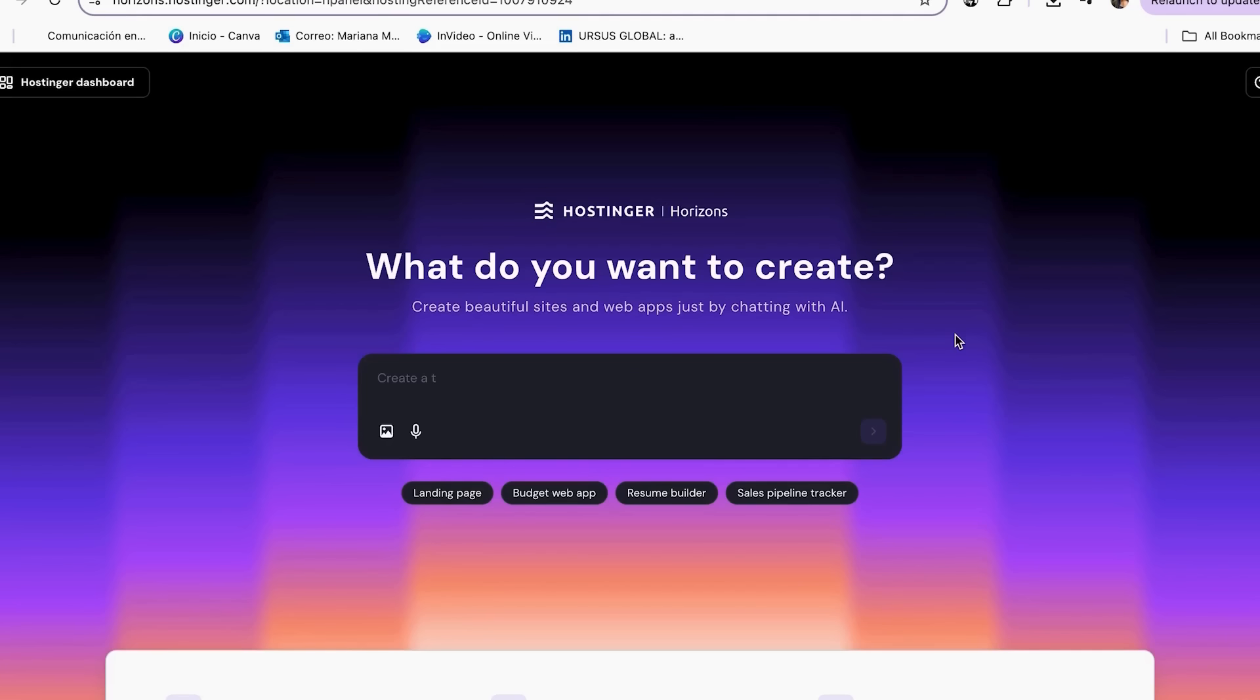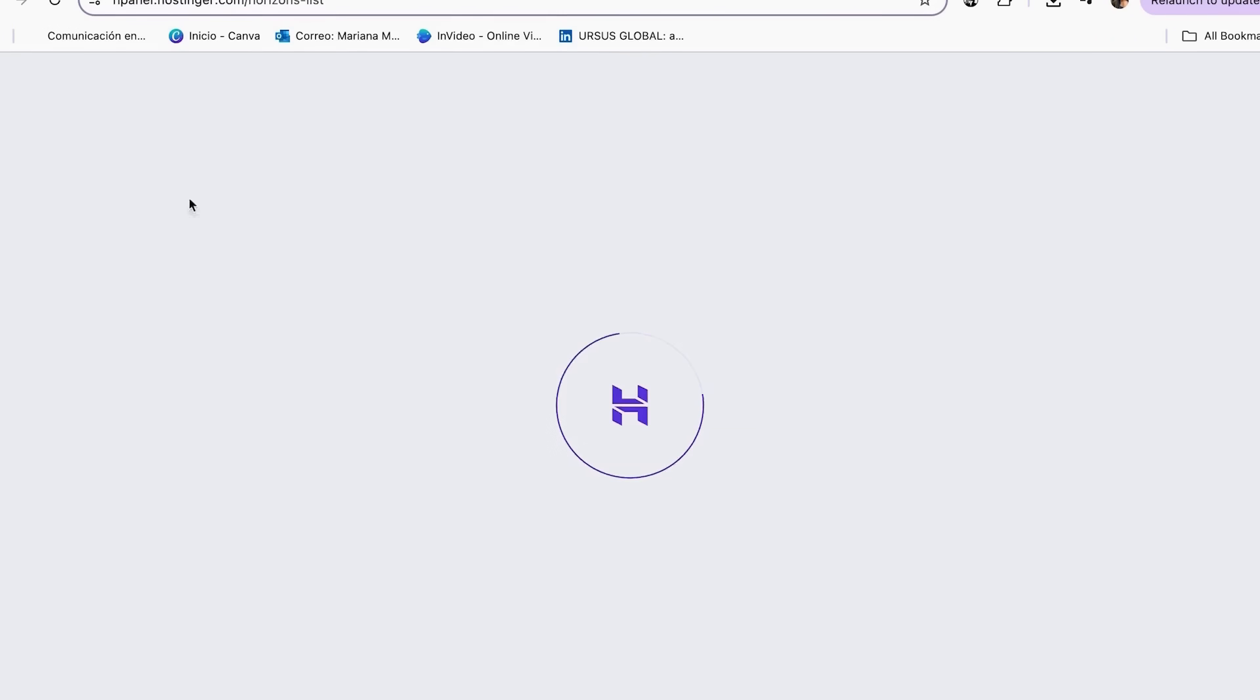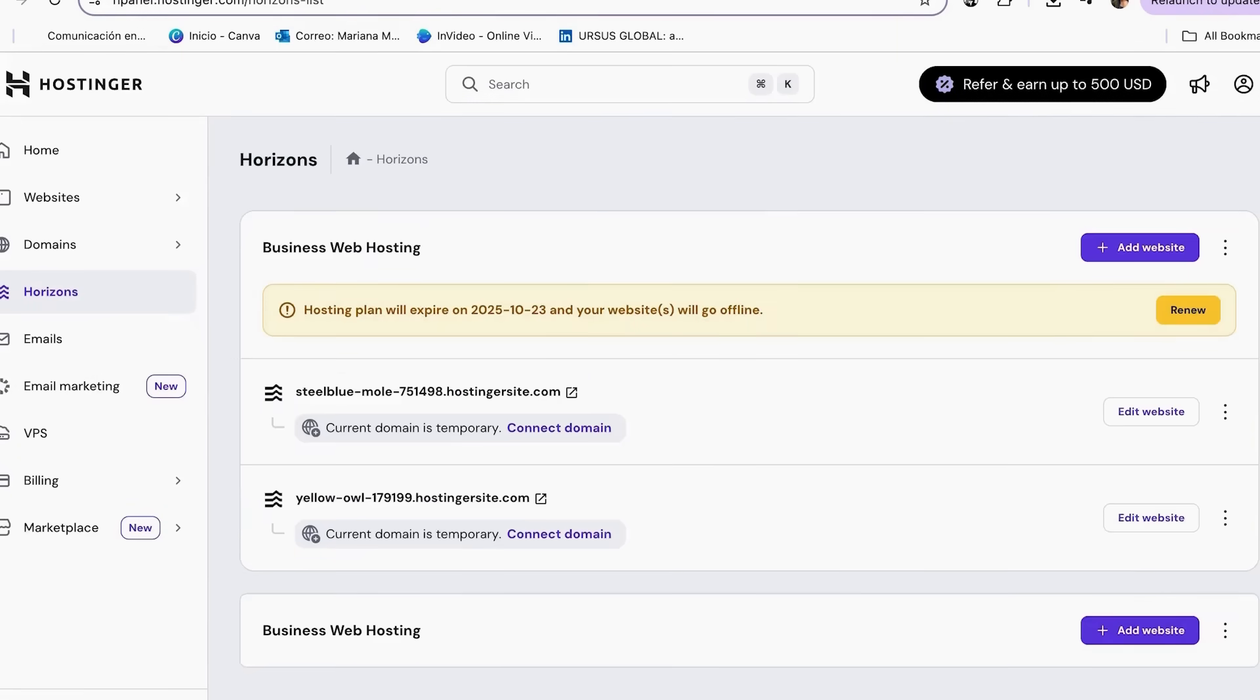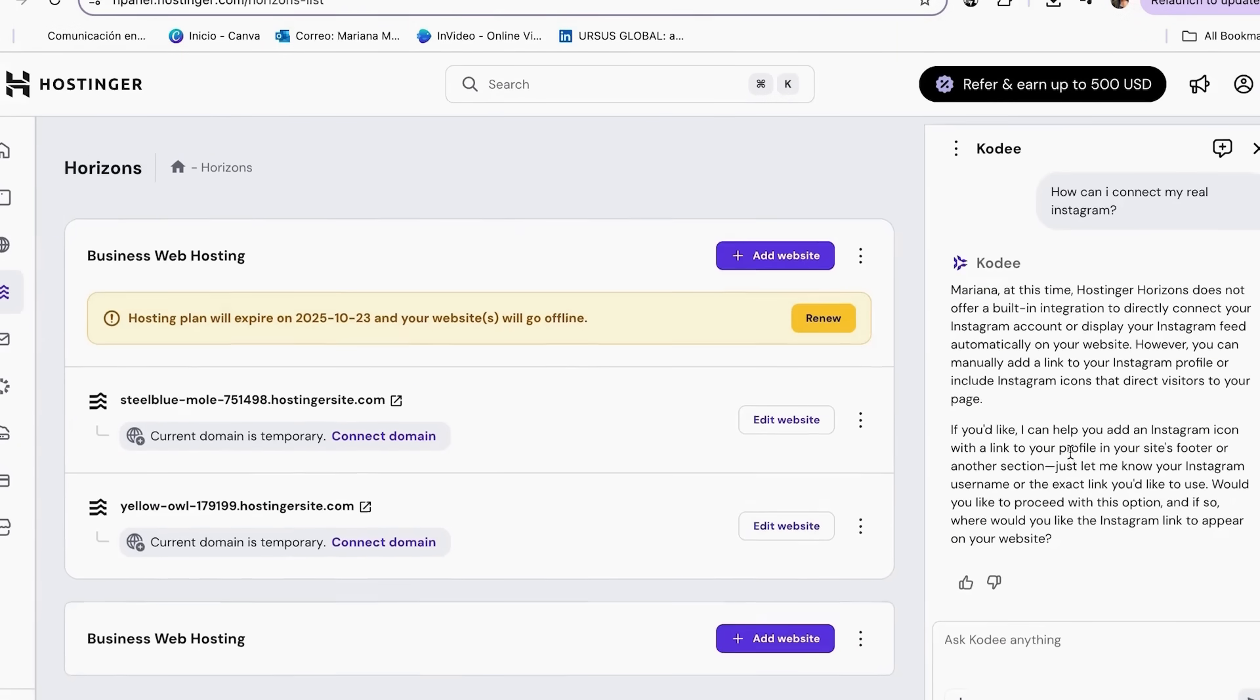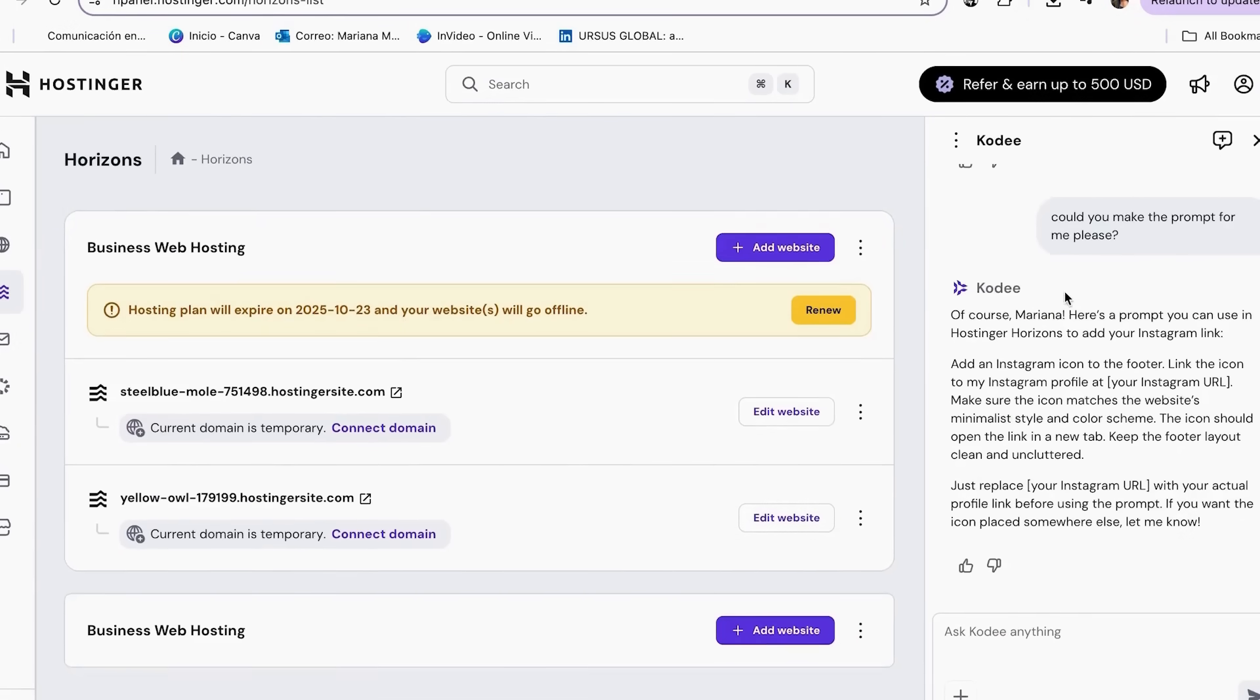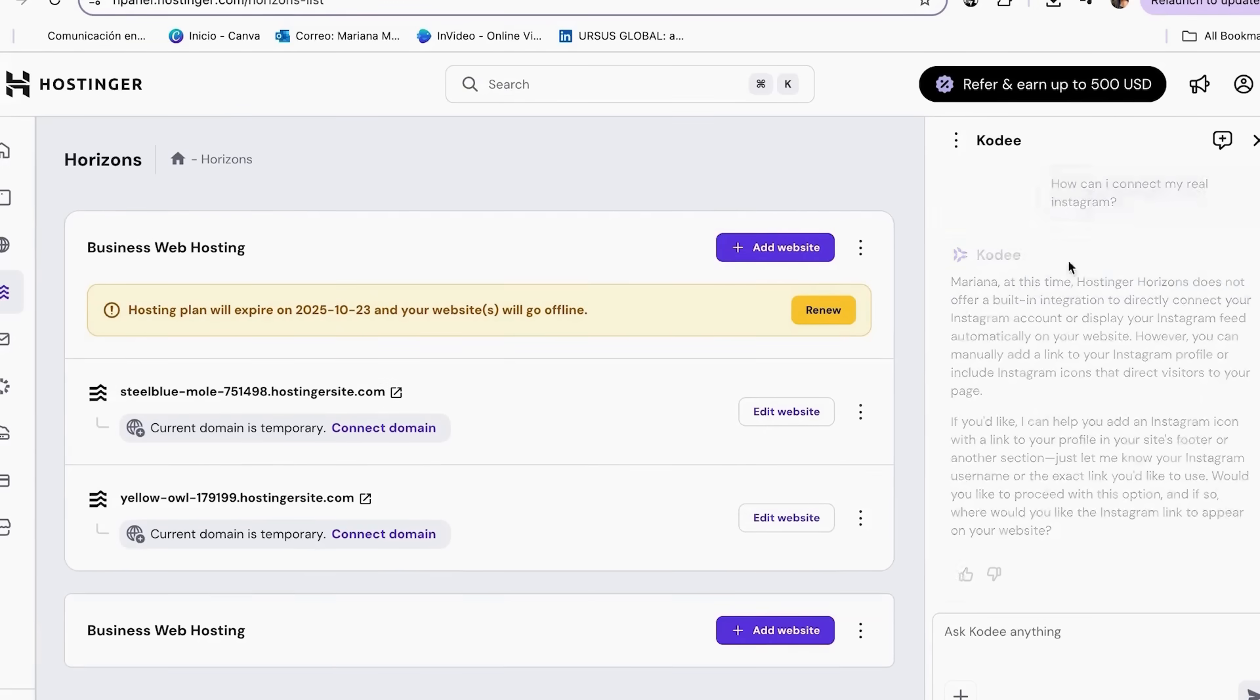To start, check out the templates below the prompt field. Clicking any example auto-fills your prompt to get you started faster. Need help crafting the perfect prompt? Click Ask Cody in the top right corner. This built-in AI assistant can answer questions and help generate prompts without switching to ChatGPT.